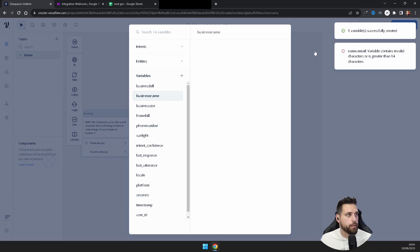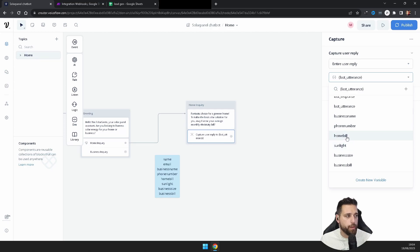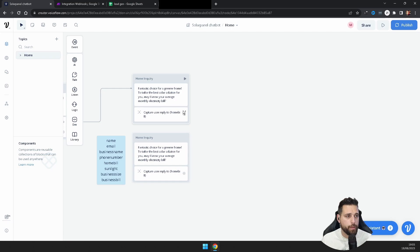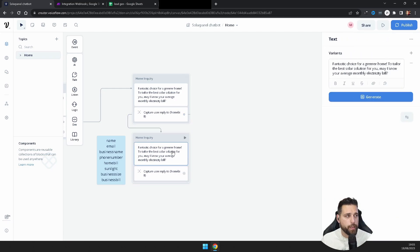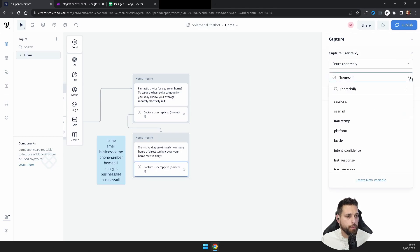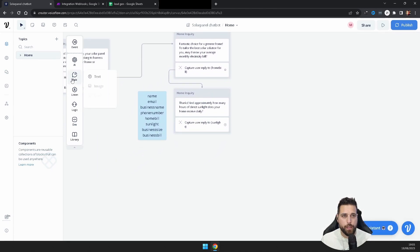Once all variables are created, close the panel. The first Capture block is for our home inquiry electricity bill, so select the 'home_bill' variable. Duplicate that Capture block, drag it below, connect the two together, and change the preceding text to: 'Thanks! Approximately how many hours of direct sunlight does your home receive daily?' Change the variable on the second Capture block to 'sunlight'.